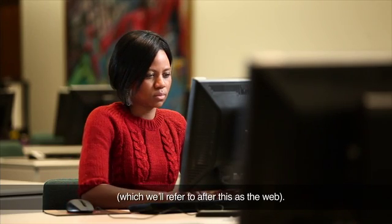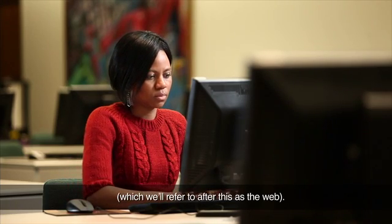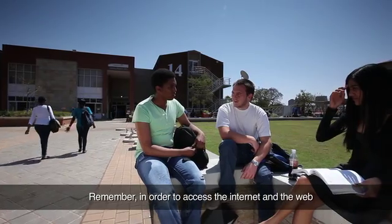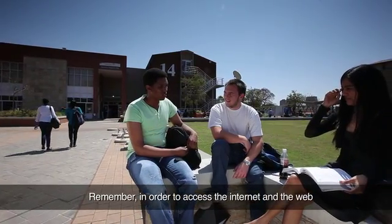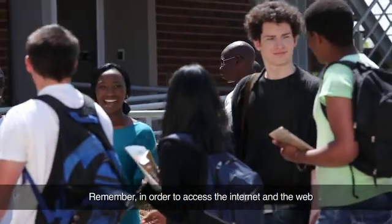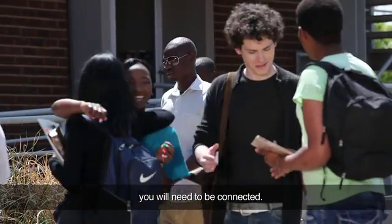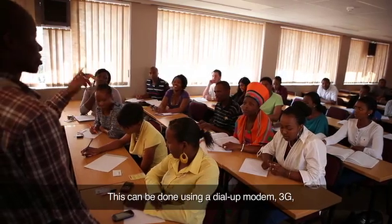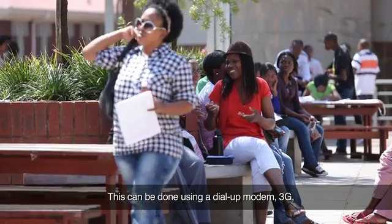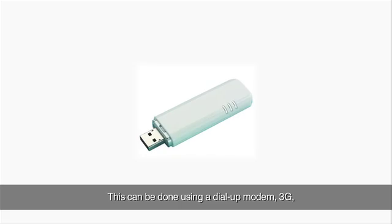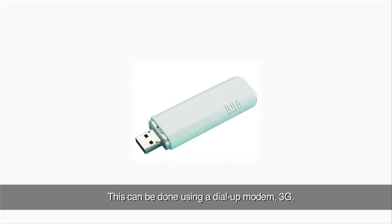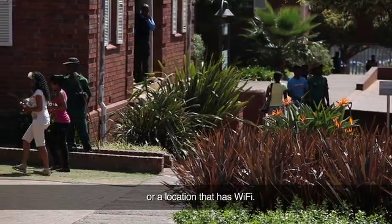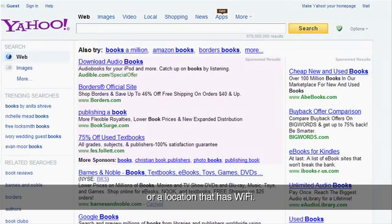It's time to move on to the Internet and the World Wide Web, which we'll refer to after this as the Web. Remember, in order to access the Internet and the Web, you will need to be connected. This can be done using a dial-up modem, 3G, visiting an Internet cafe, or a location that has Wi-Fi.